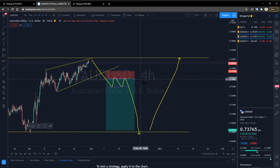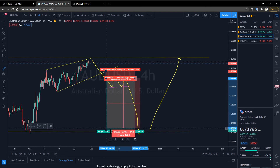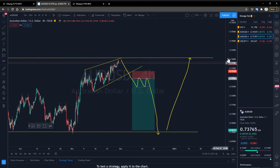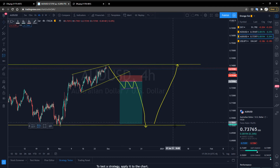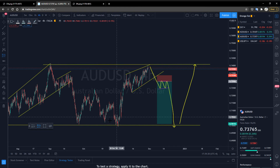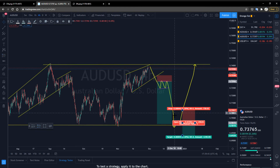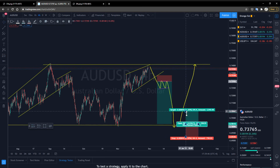According to the bigger time frame, it is recommended to go long, similar to the NZDUSD. We should wait for the price to pull back to the support level and then make a long entry.